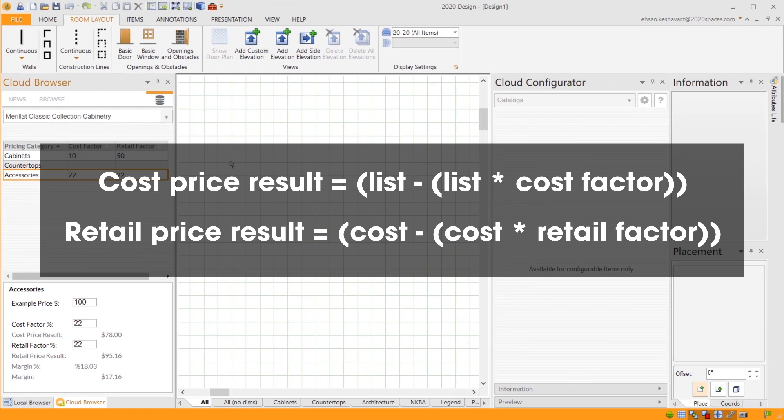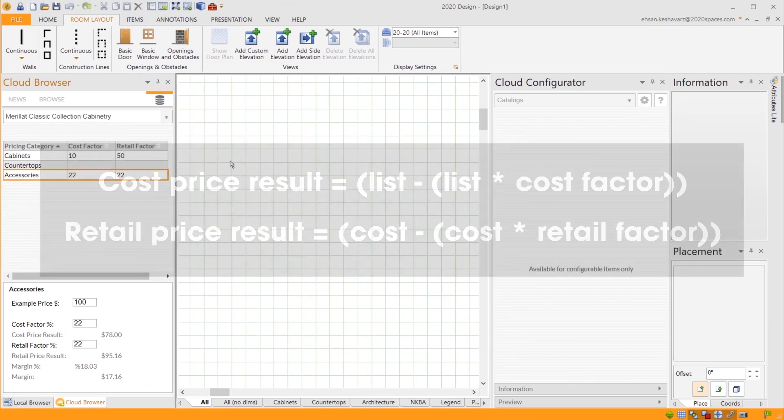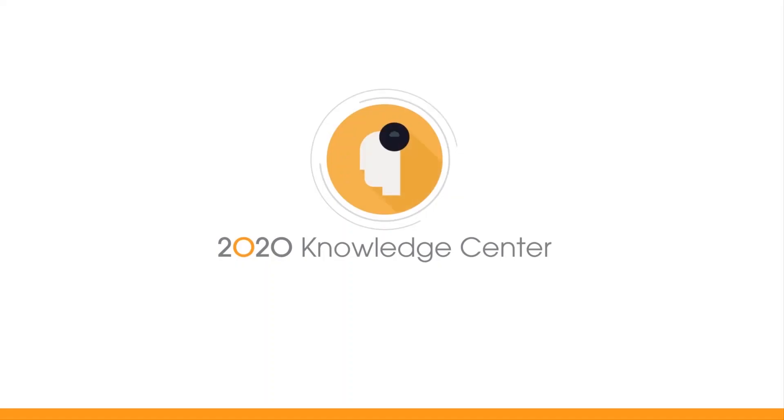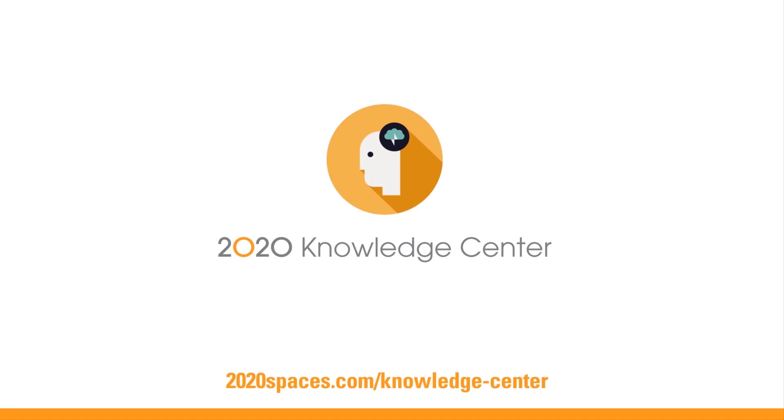That is how to set the retail factor and cost factor of a design item in 2020 Design Live. Turn your questions into answers in seconds with the 2020 Knowledge Center.